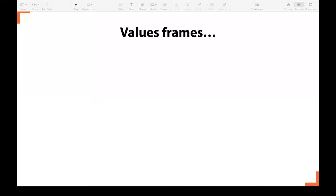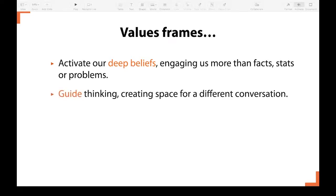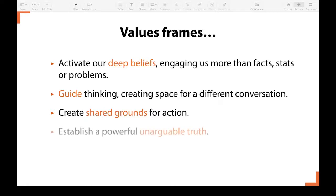And that's what values frames can help us to do. Values frames help activate our deep beliefs, engaging us far more than facts, statistics, or problem statements. They guide thinking, creating space for a different kind of conversation. They create a shared grounds for action, making issues collective and shared, helping people see how they matter for all of us, not just other people. And they establish a powerful, unarguable truth — the right values frame, activated in the right way, is really hard to disagree with.